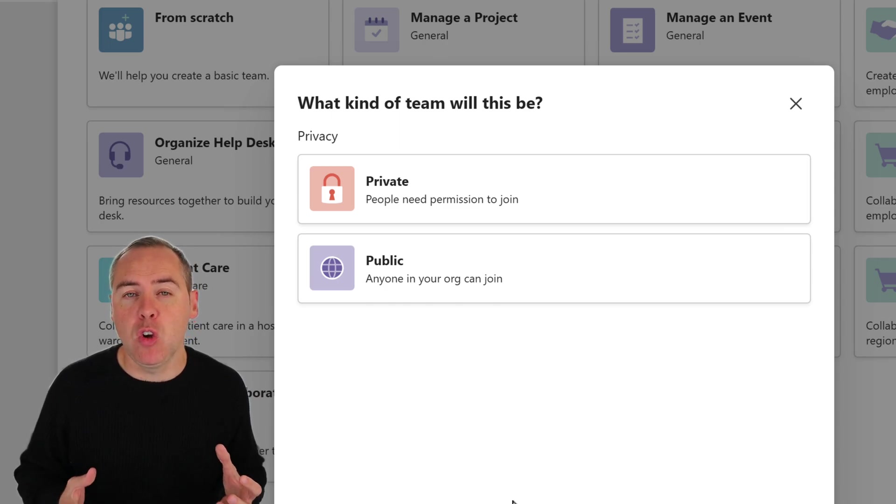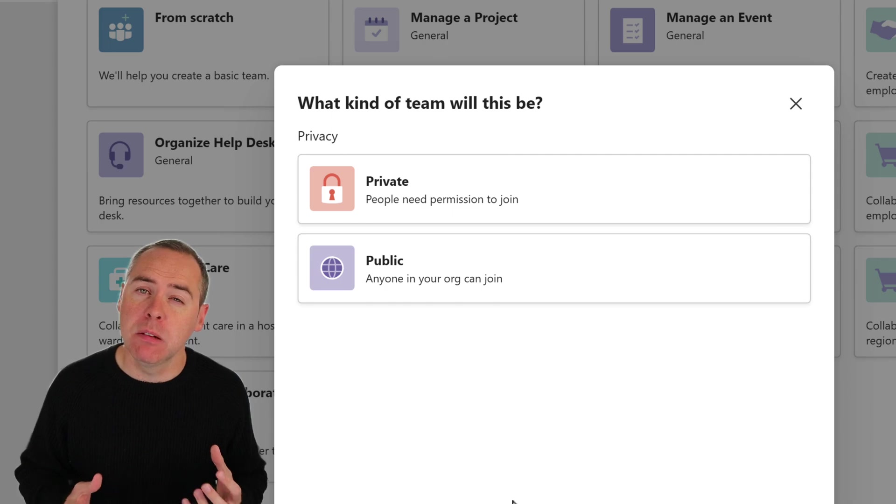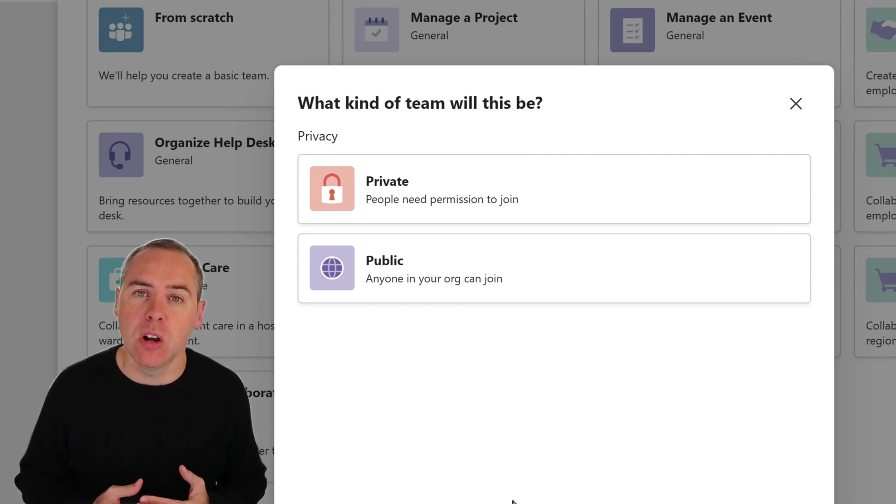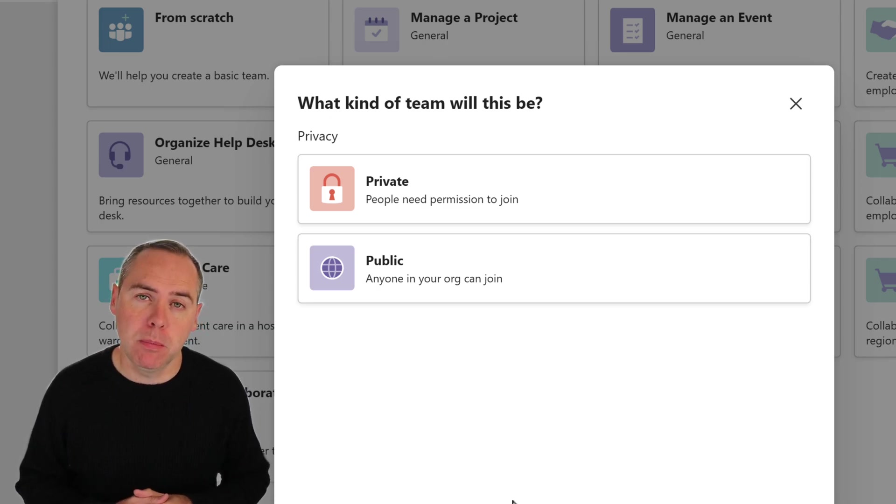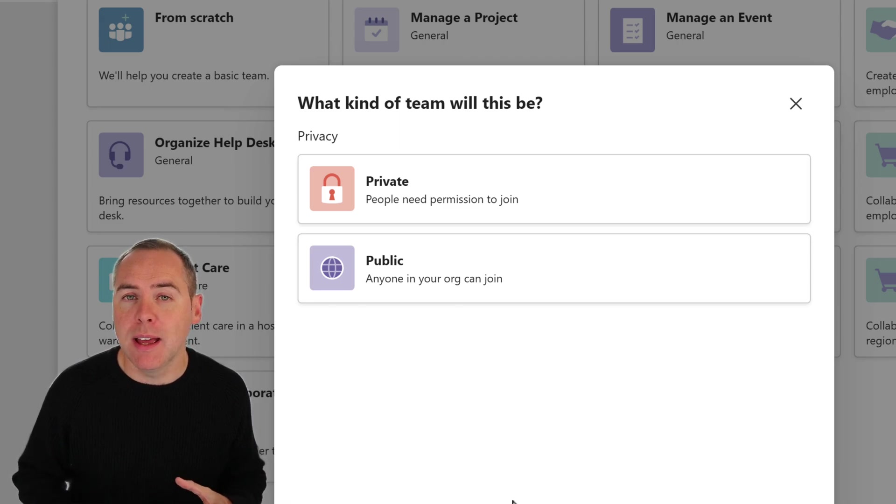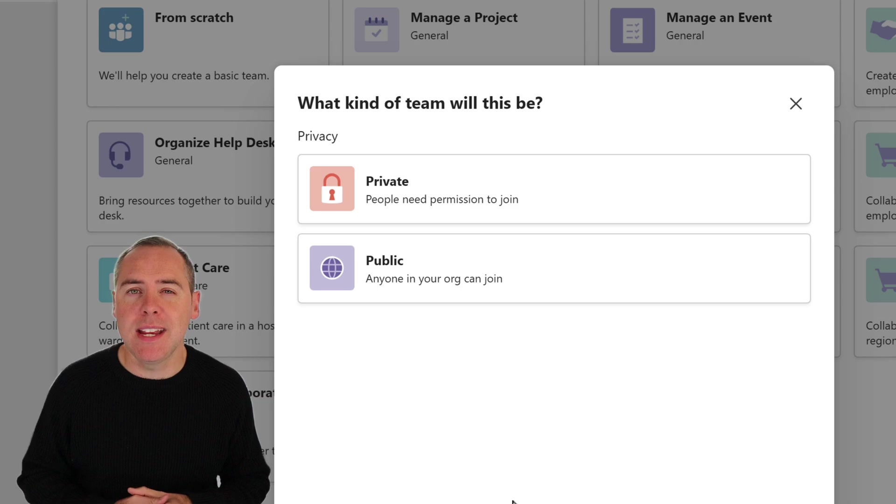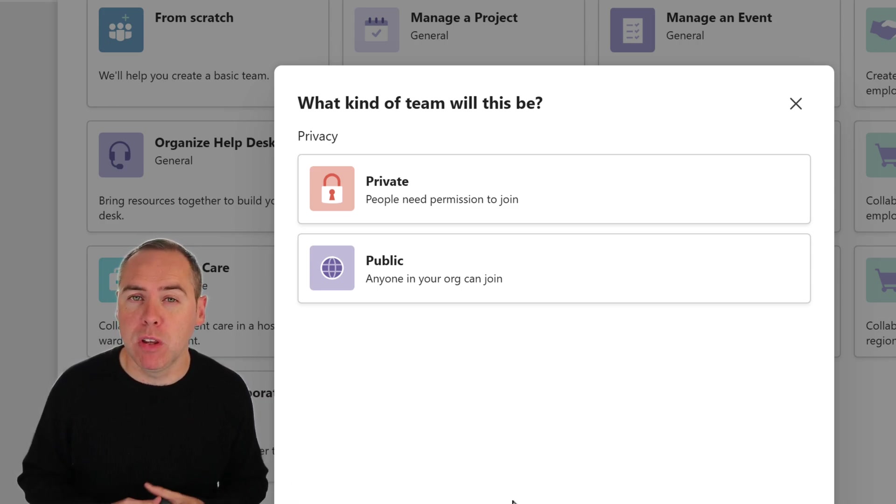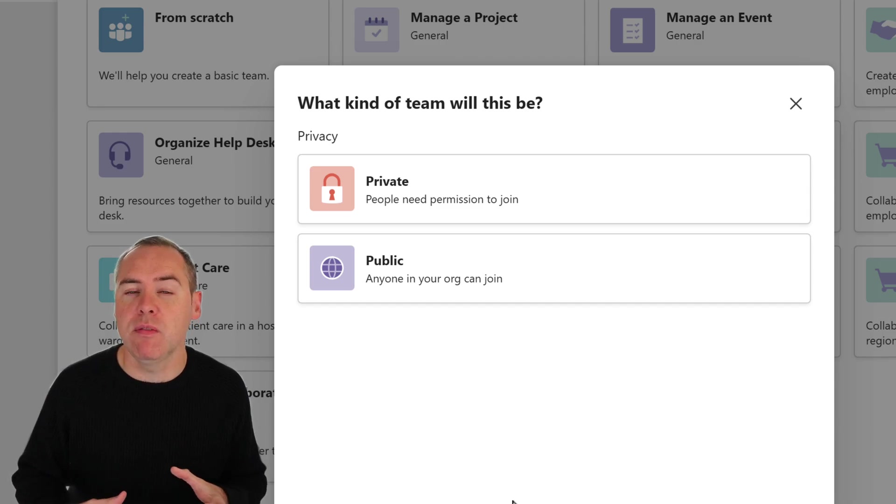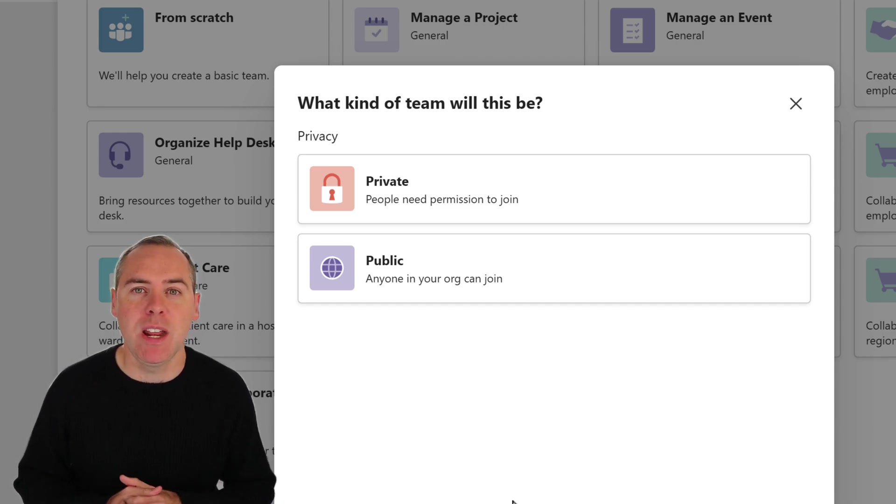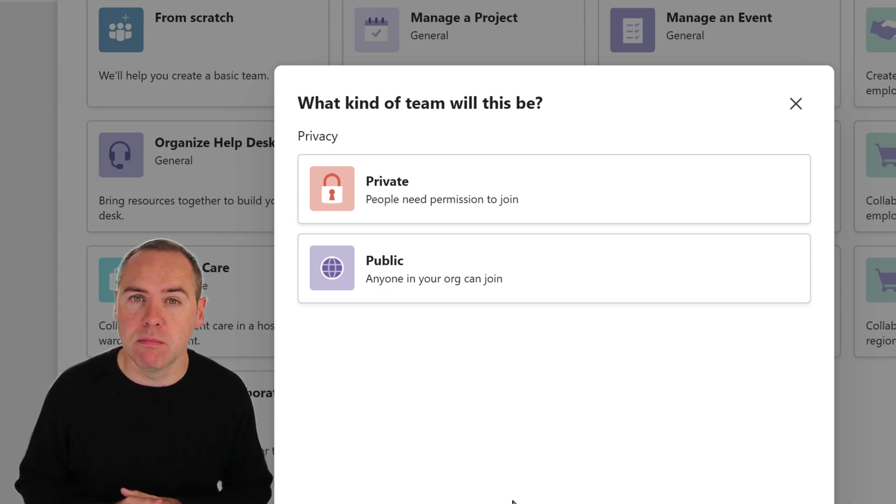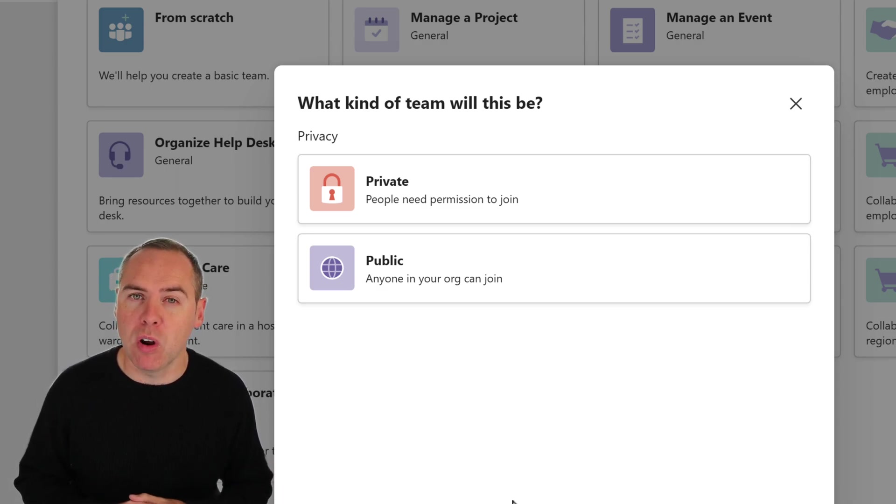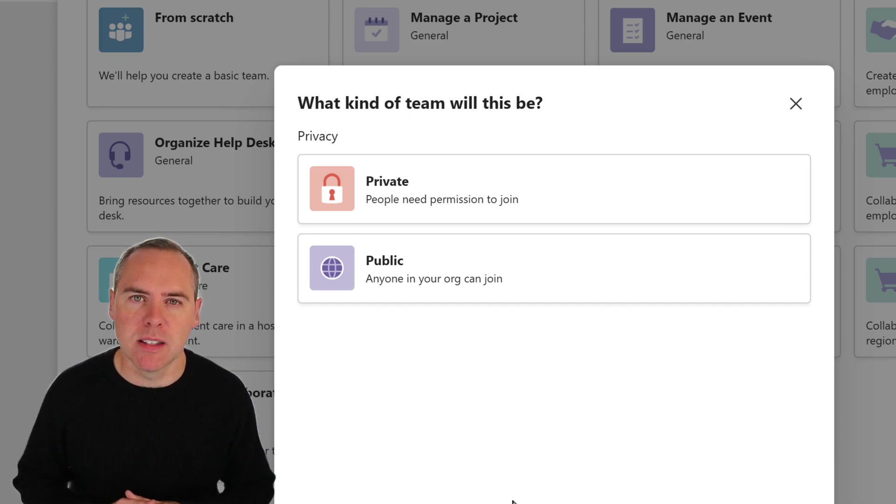It may be that you want anyone in your company to access this team freely without naming those individuals. They can come and go without any say so from one of the owners. You would then select public. Public means it's open to all. They can join and leave freely. In most cases, however, teams are going to be private. You're collaborating for a purpose. Files and conversations shouldn't be seen by anyone in the organization. So we're gonna go ahead and mark this as a private team.